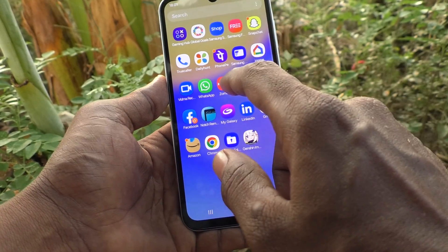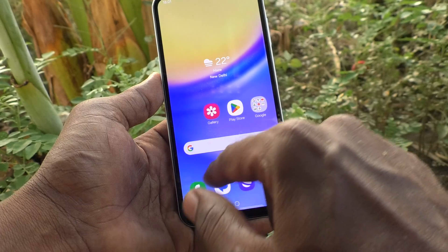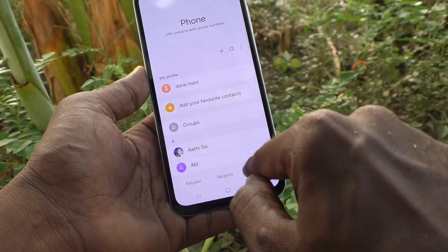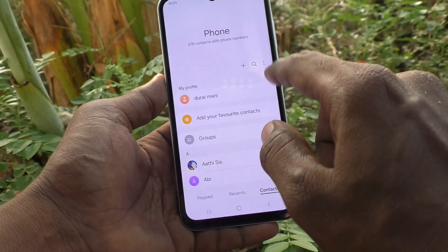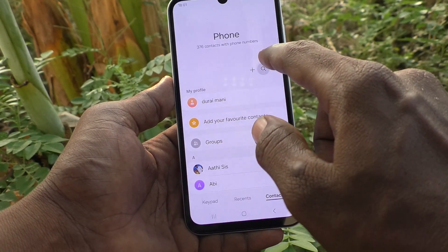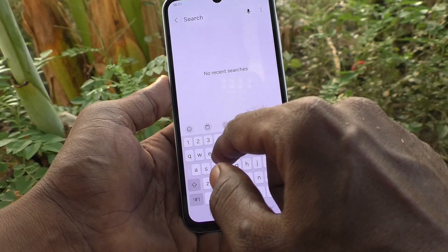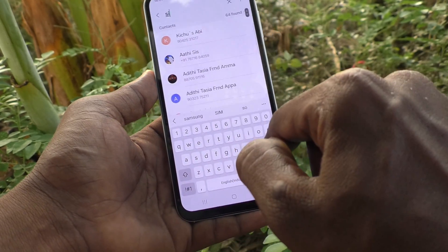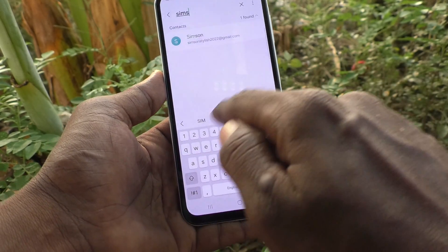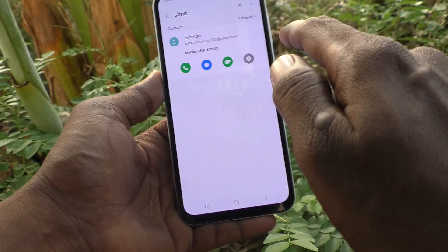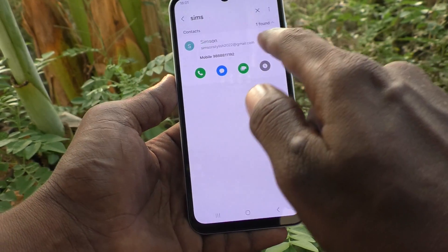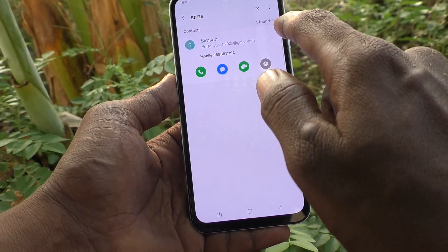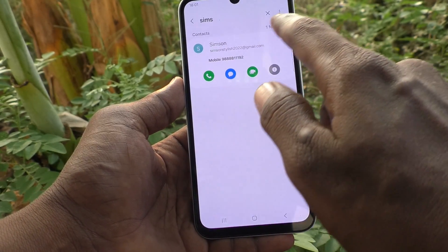First of all, go to the dialer in your phone and go to contacts. Here, search for the contact that you would like to remove. I would like to remove 'Simpson' — I have selected this contact.